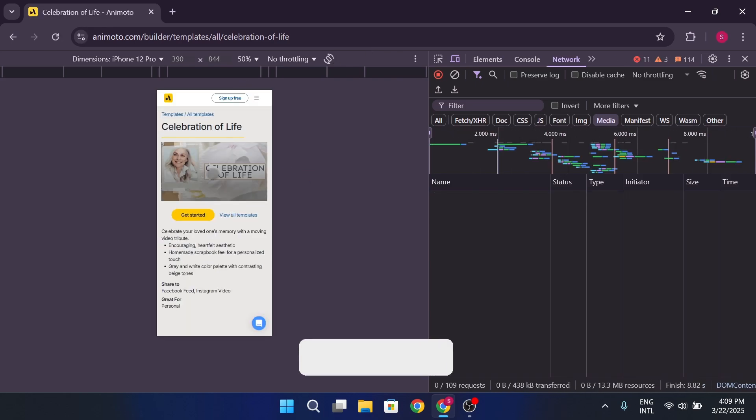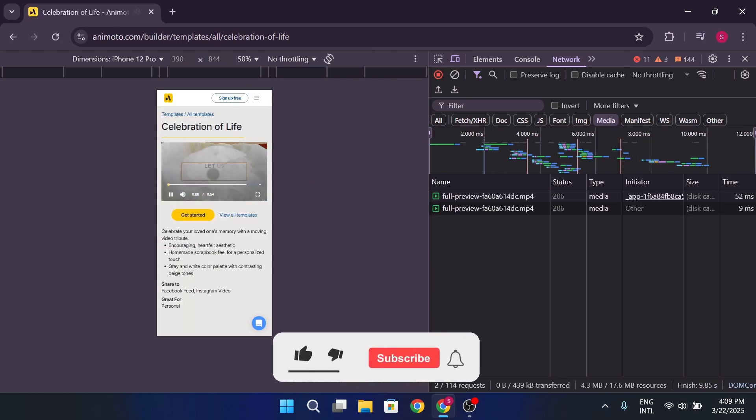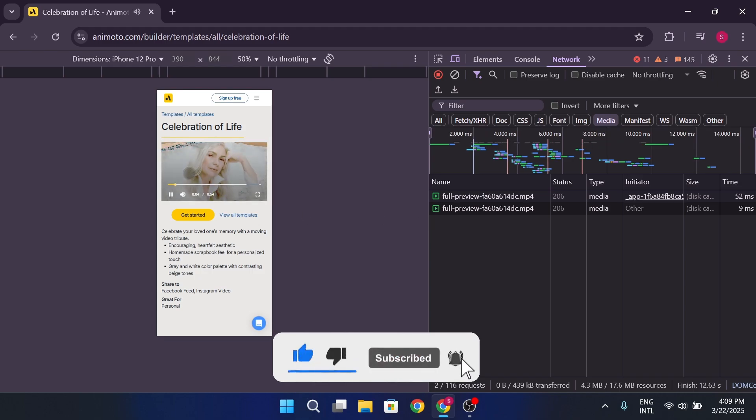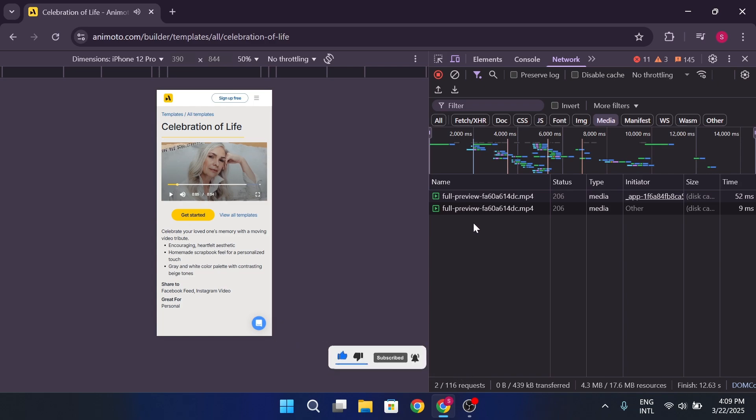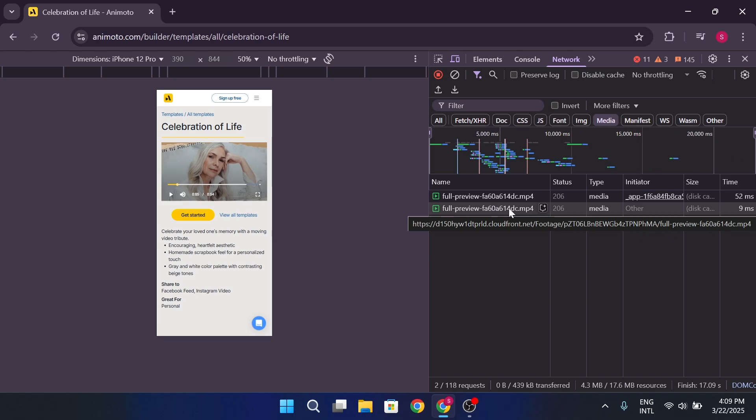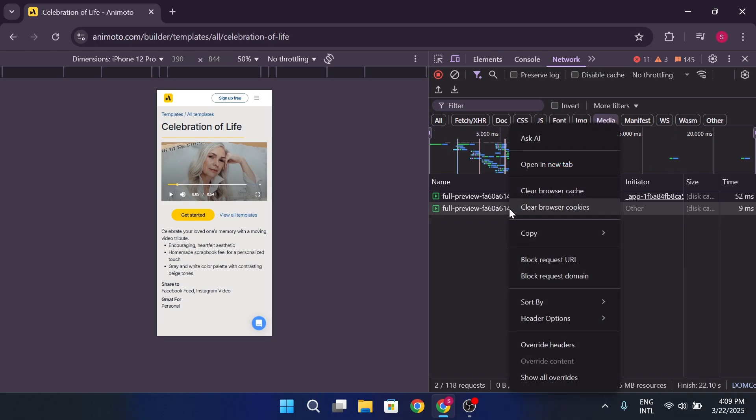You should see media files loading in as the video plays. Keep an eye out for a file that looks like it's the video you want. It might have a long, weird name, but it'll be the one that's actively loading while the video plays. Once you spot it, right-click on it and select Open in new tab.